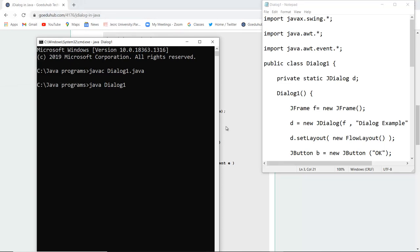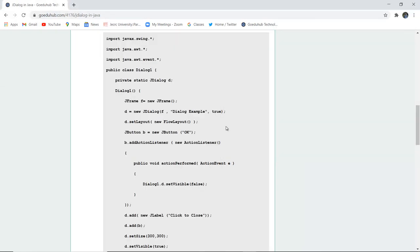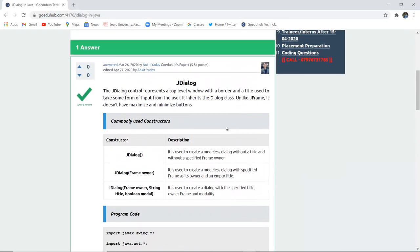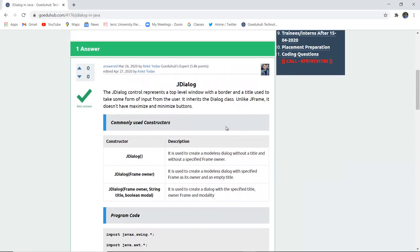So this is how JDialog works and it is actually a component that inherits the dialog class. For more concepts and programs of Java we will look into upcoming videos. Thank you.